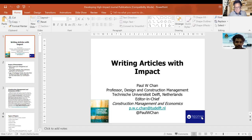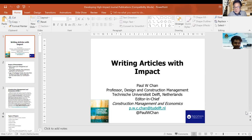And now I would like to invite Professor Paul Chan to carry out the session on high impact articles and journal publications. Thank you.